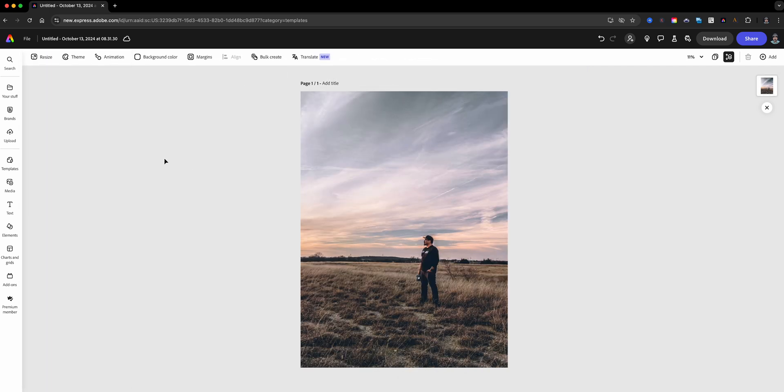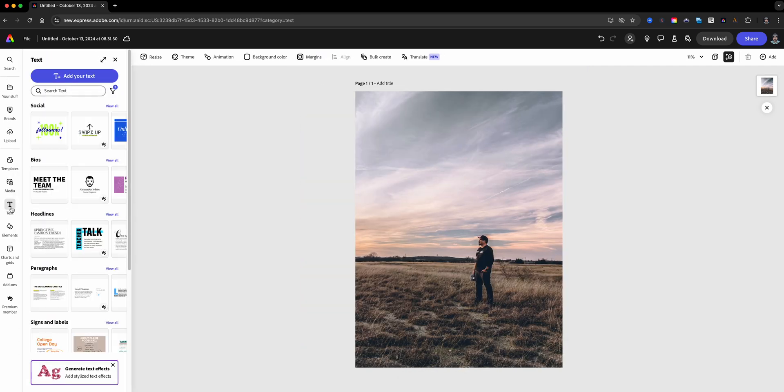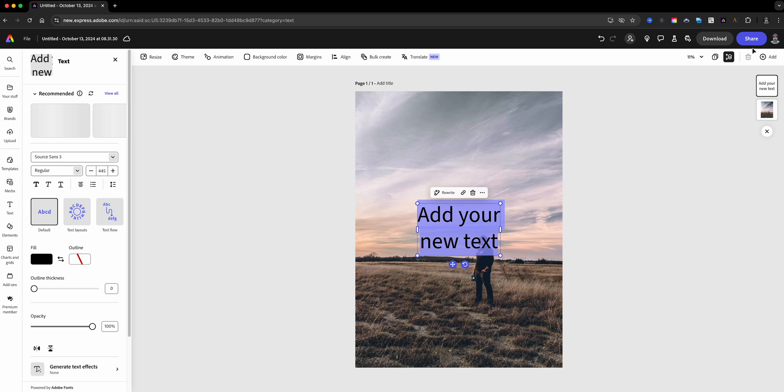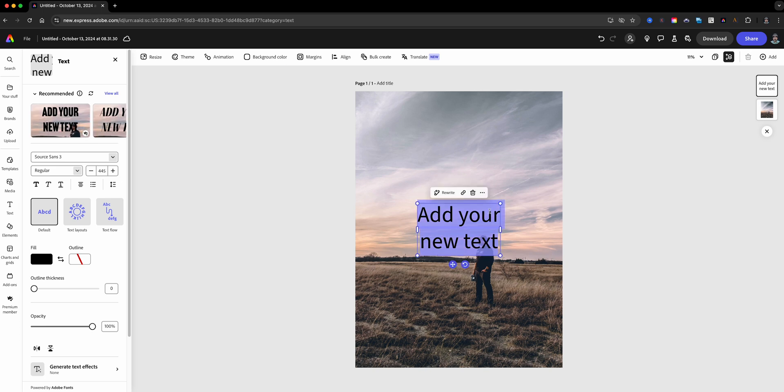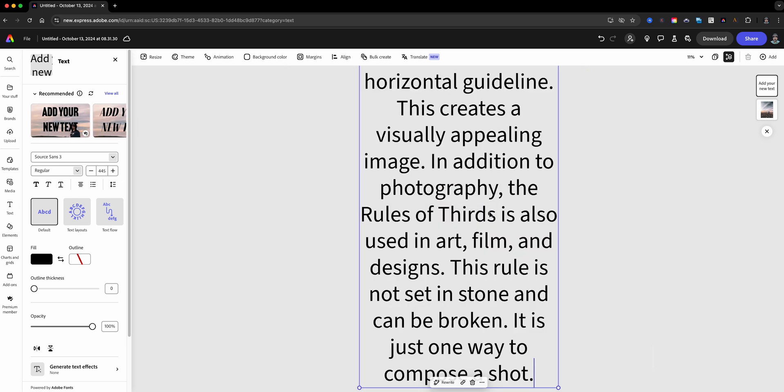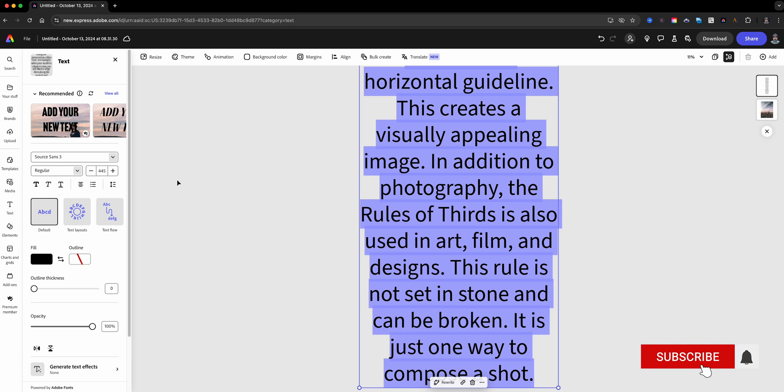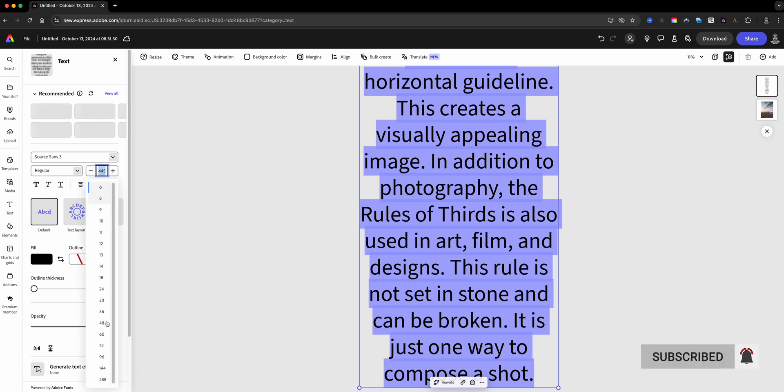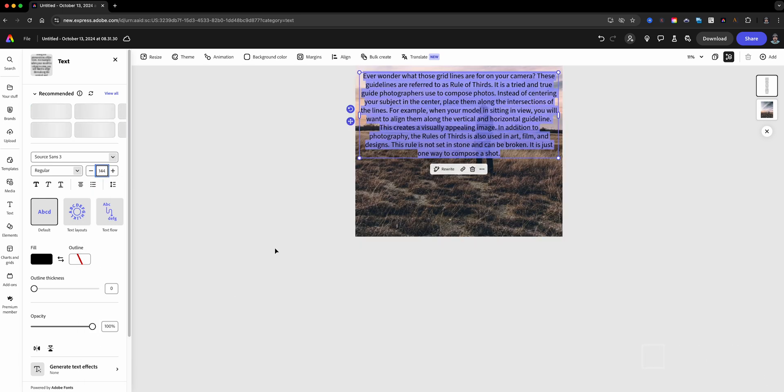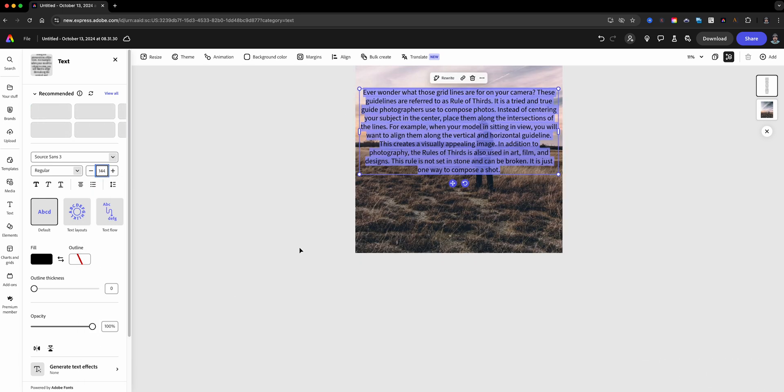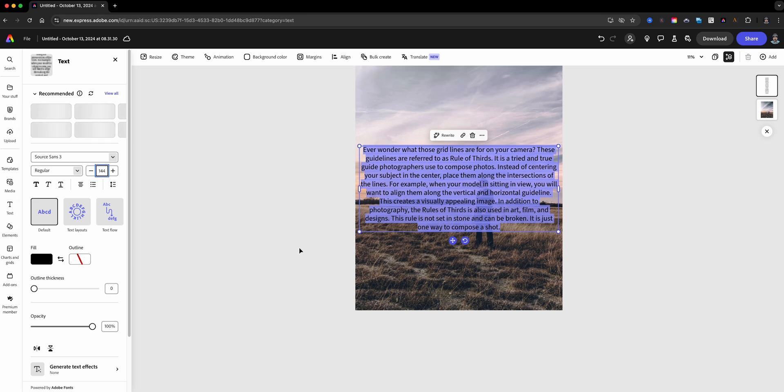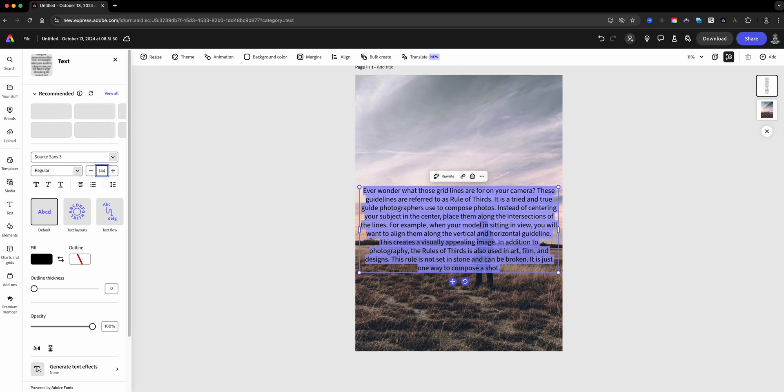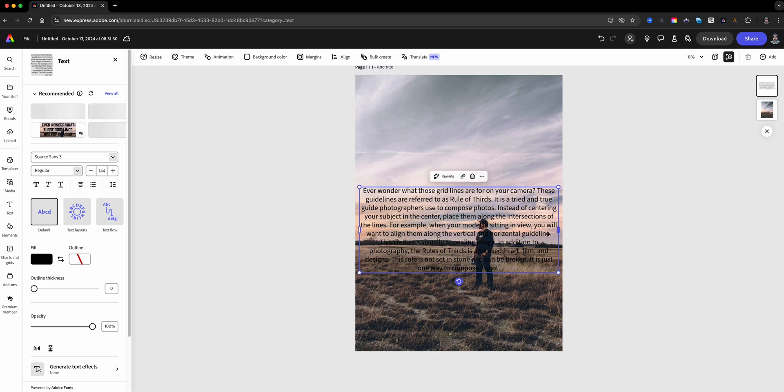To start off, we're going to head on over to the text menu and in here we'll add some text. Now I've already got some copy selected here so let's go ahead and paste that in and select all of this. We'll resize this so it'll fit nicely on the graphic. Let's go ahead and move this down.